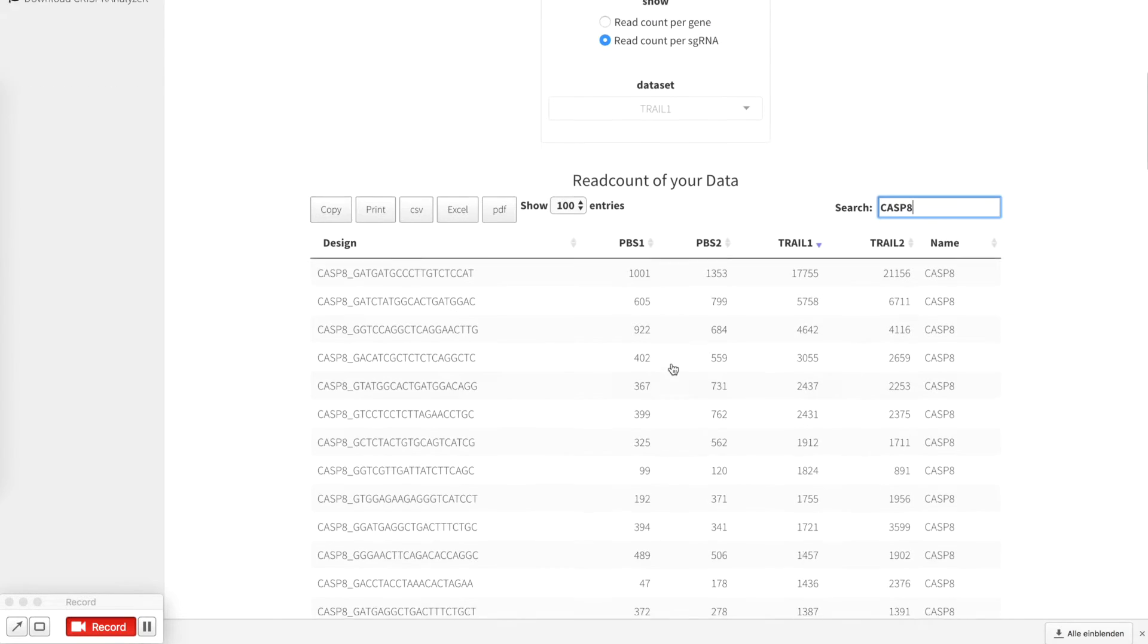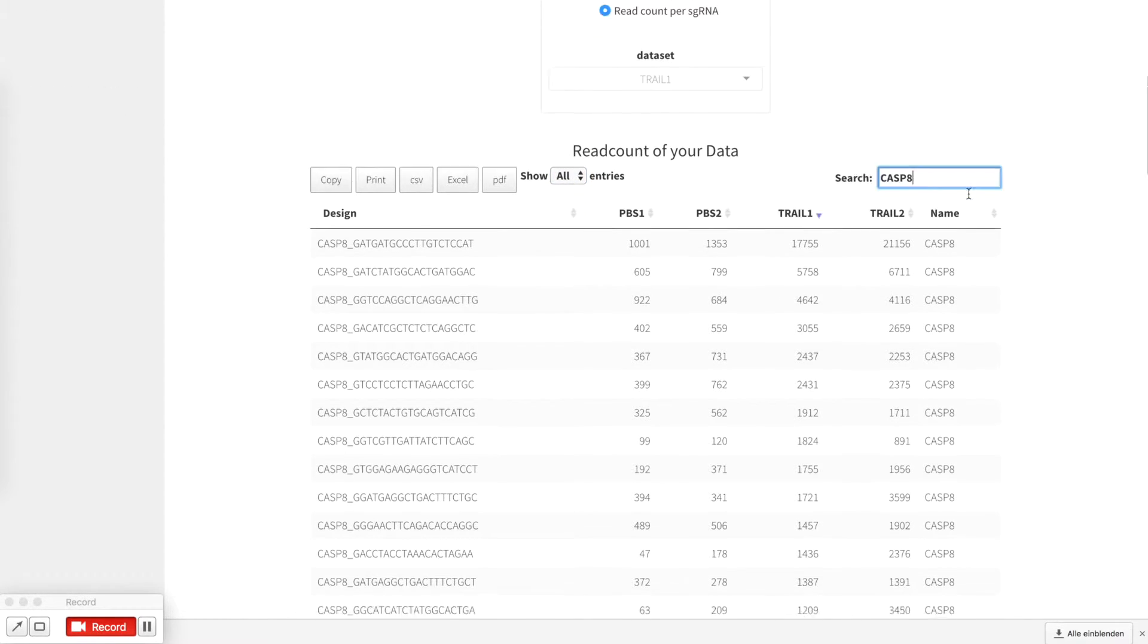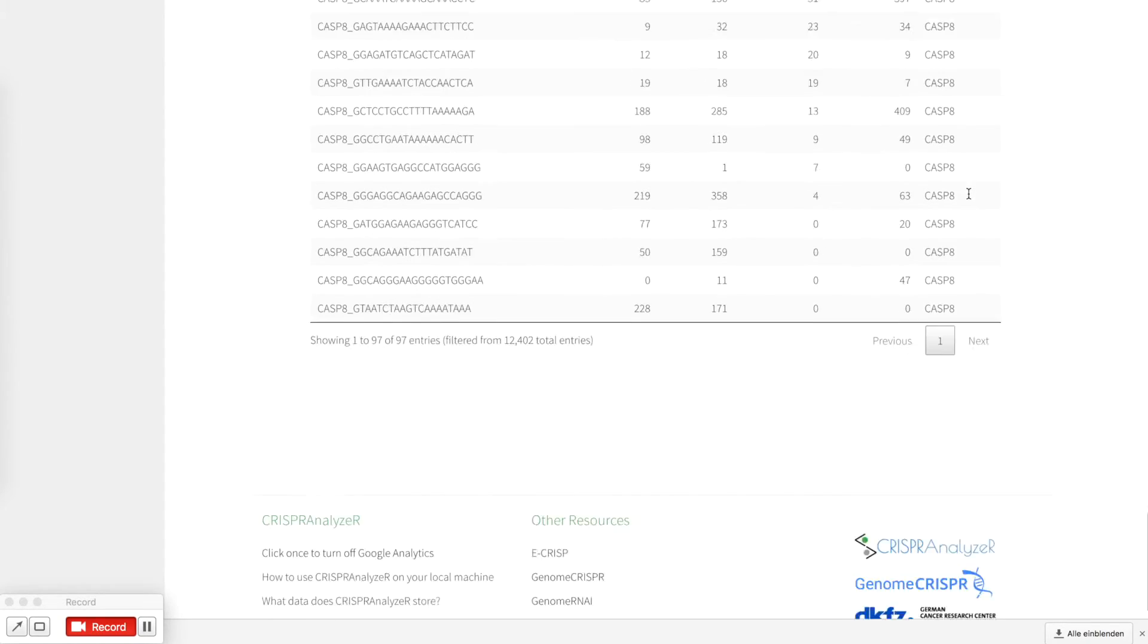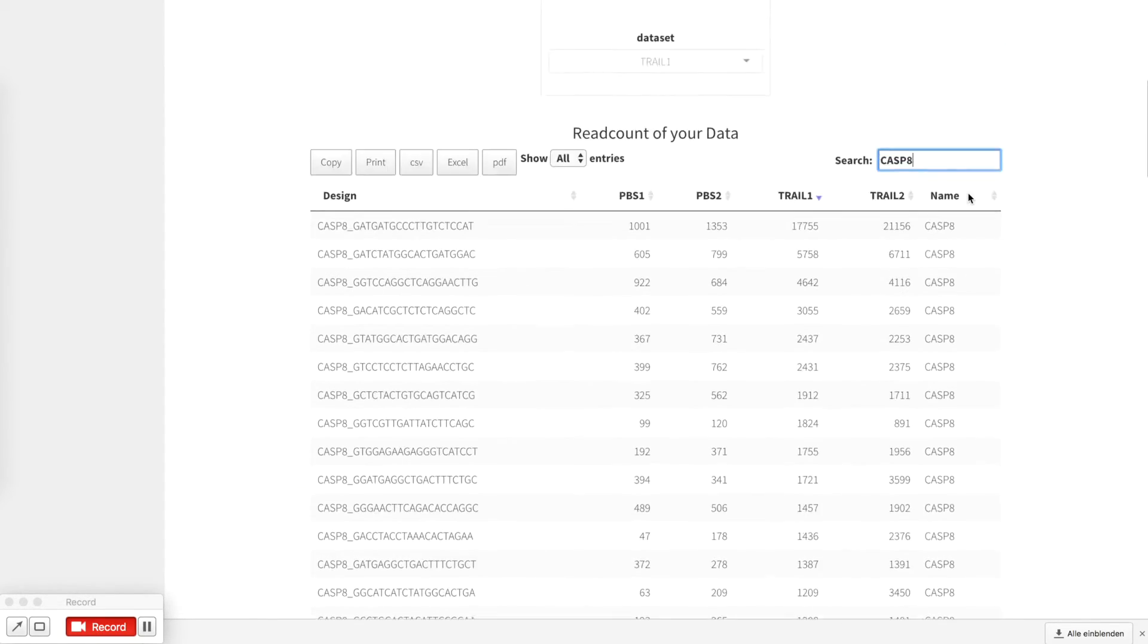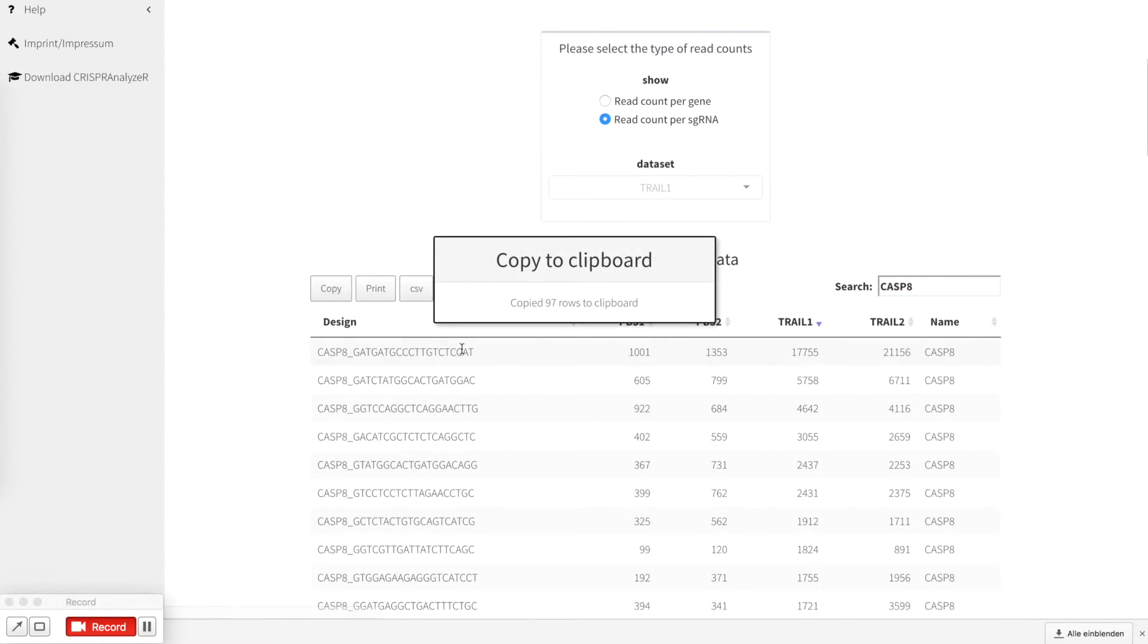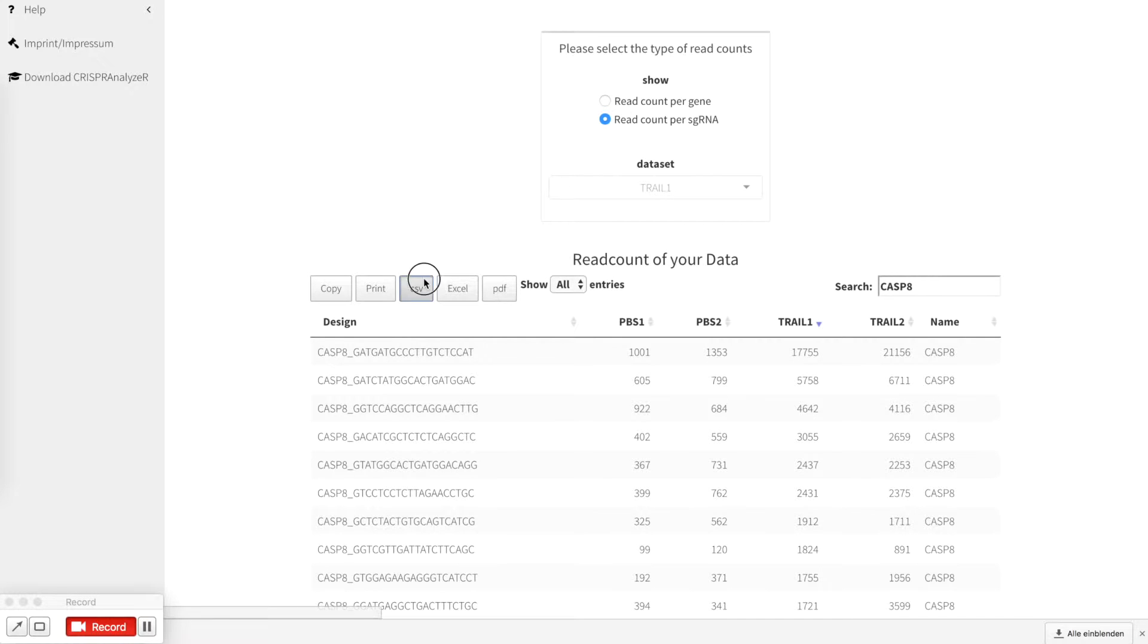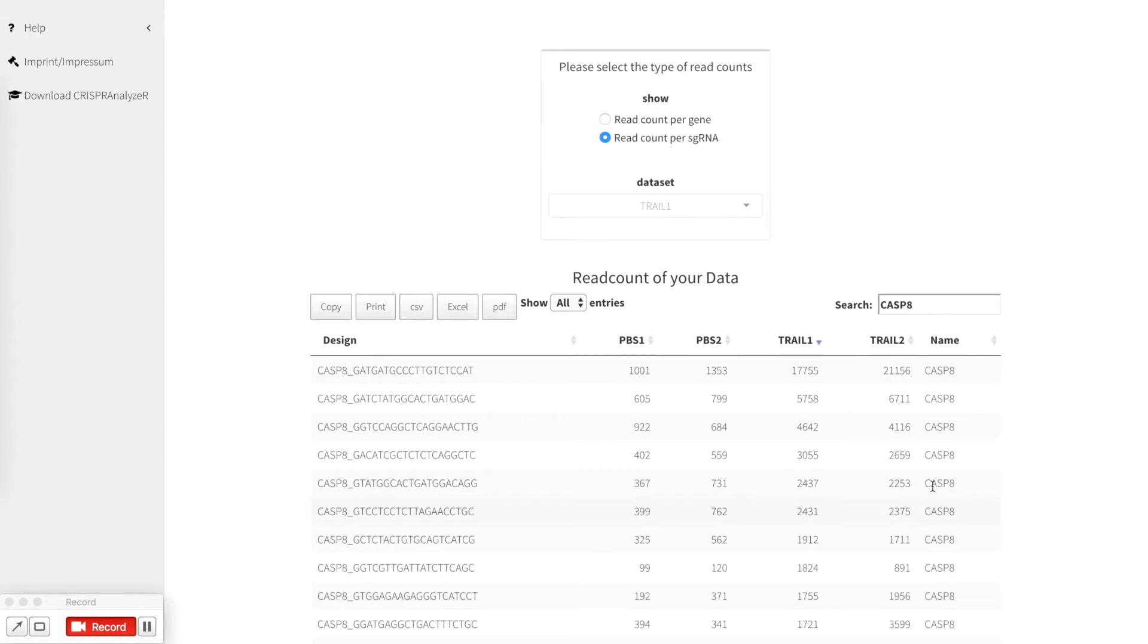If you want to download especially all the data for caspase8 you just click on show all, which is a long list and then you can copy it to the clipboard or you can download it as a comma separated file or as an excel file. It's just as easy as that.